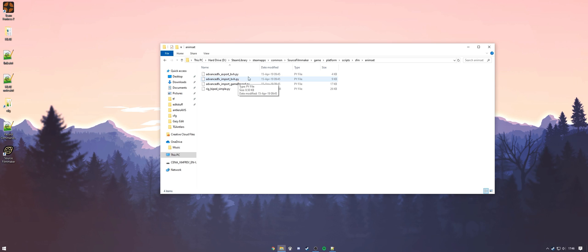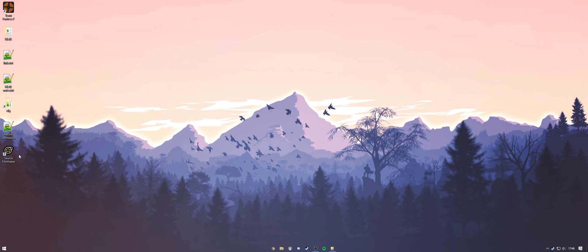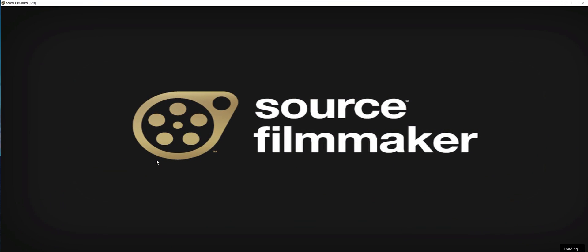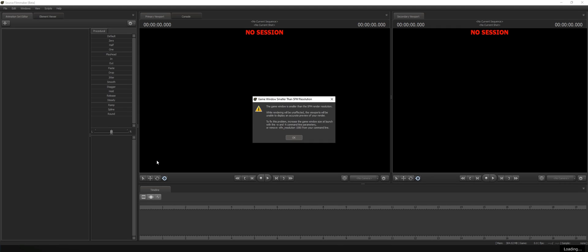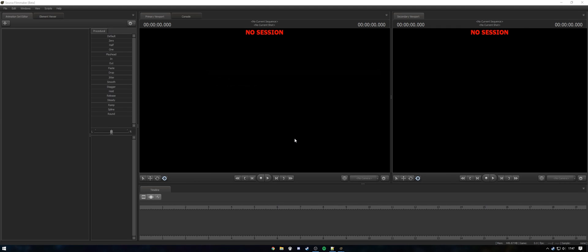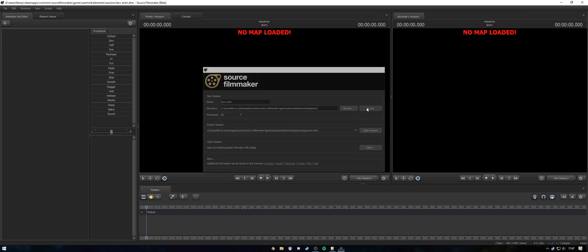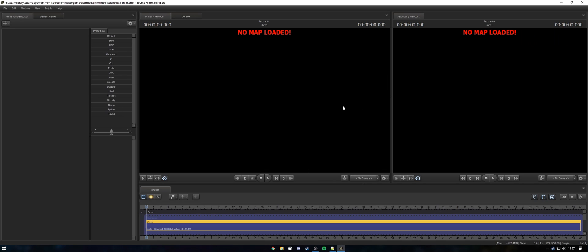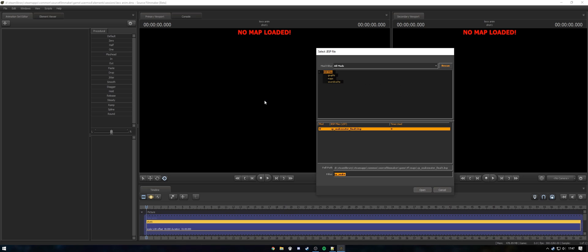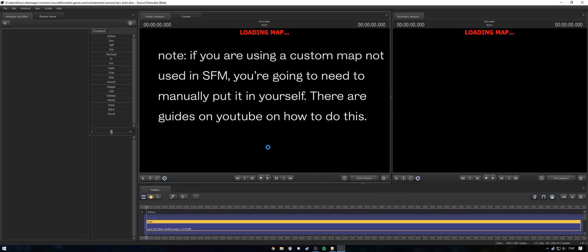All right. Now that you have that done, we're going to exit here and open up source filmmaker. Now we're going to create a new session right here. I prefer to make mine 60 framerate. I'm going to press create. Make sure to press control L and then open up the map that you want it on. For me, that's snakewater.